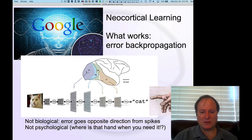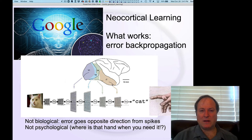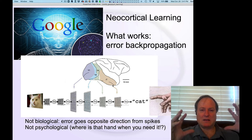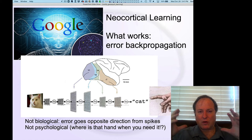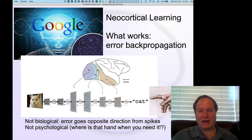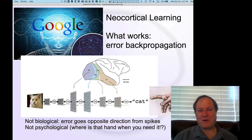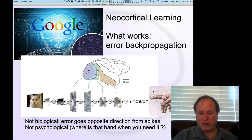This is really the essential process we've talked about many times — from V1 going up into inferotemporal cortex — this compression process resulting in categorical representations, very simple representations like, 'yeah, that's a cat.' The key thing for error backpropagation is that it requires a training signal, some form of correct answer.